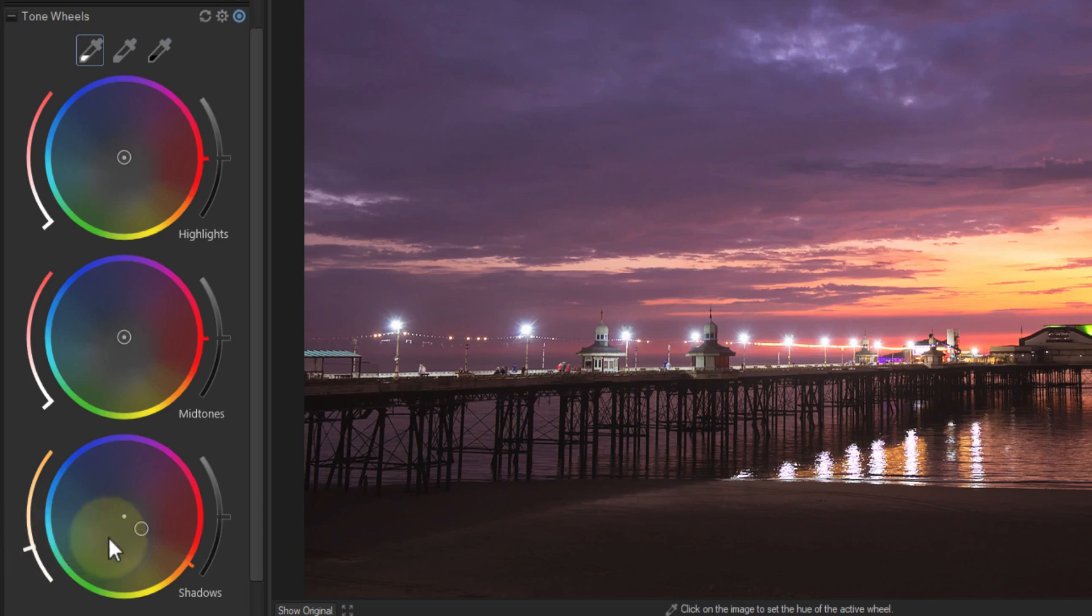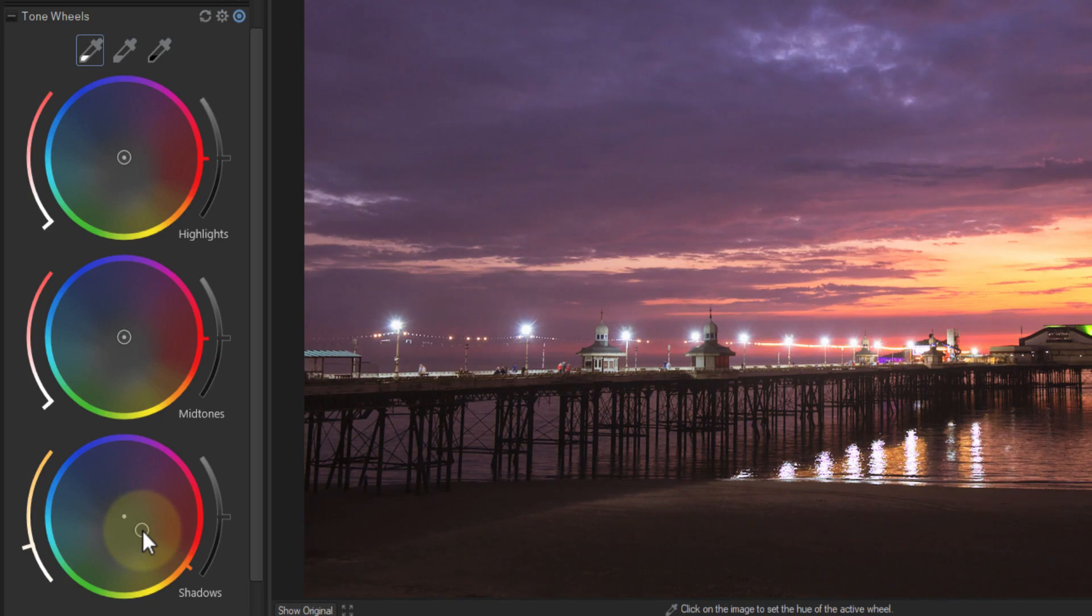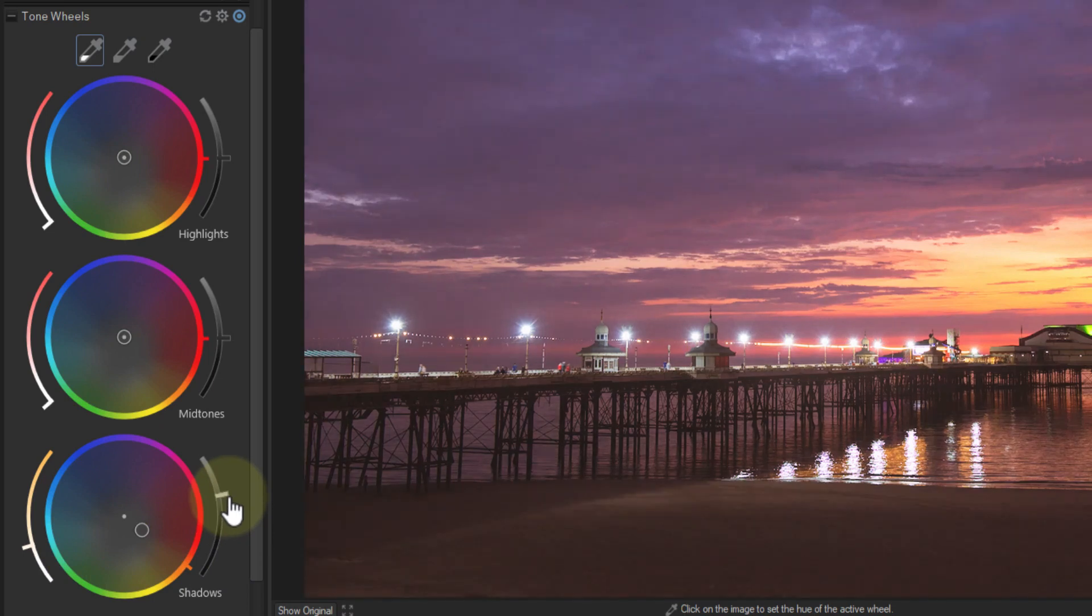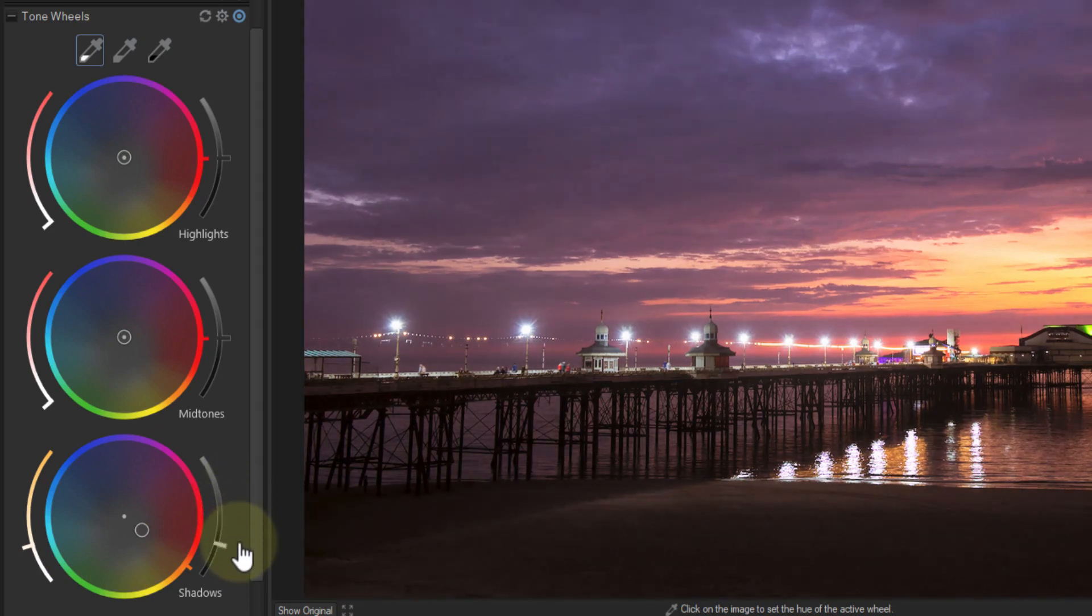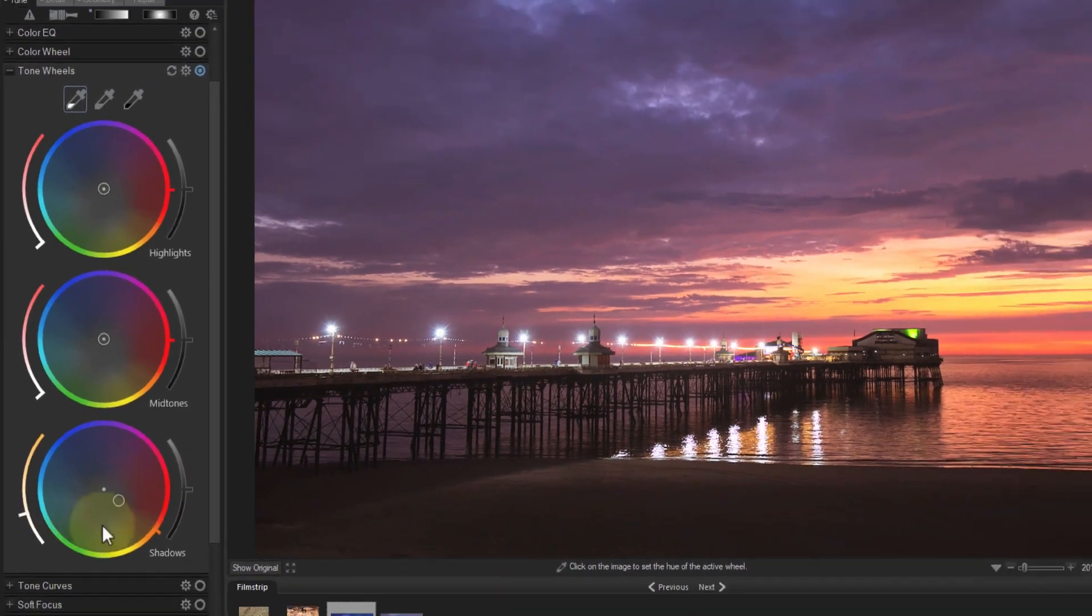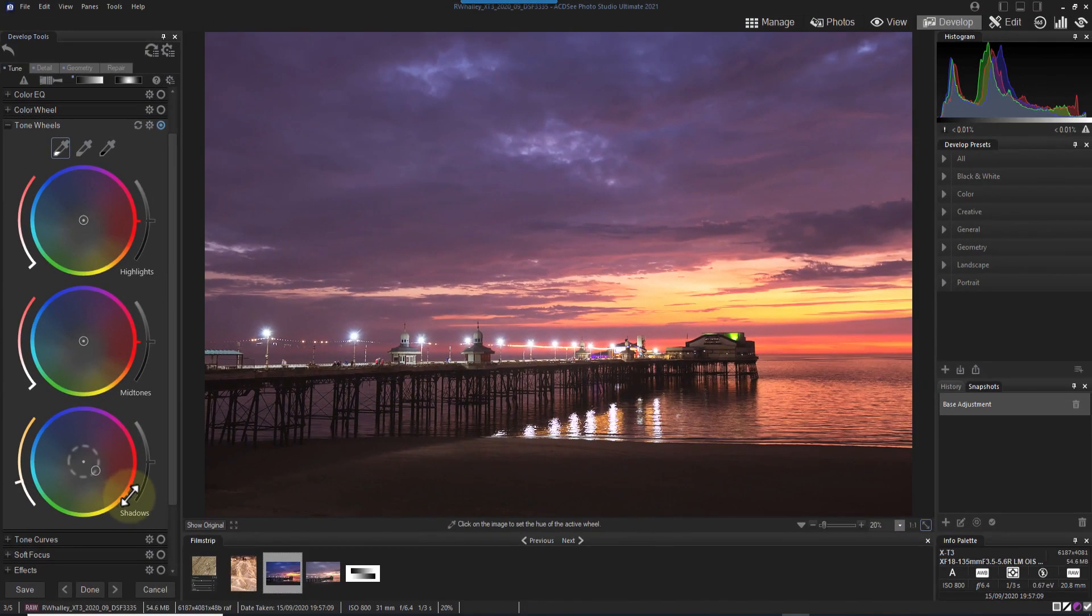You can also click and drag this marker with your mouse to set the color. The other slider on the right of the tone wheel controls the brightness of the tones you're targeting. When it's in the centre position, there's no change. But as I move it up, it lightens the tones, and move it down and it darkens them. For this image, let's use a moderate saturation and darken the tones a little more.